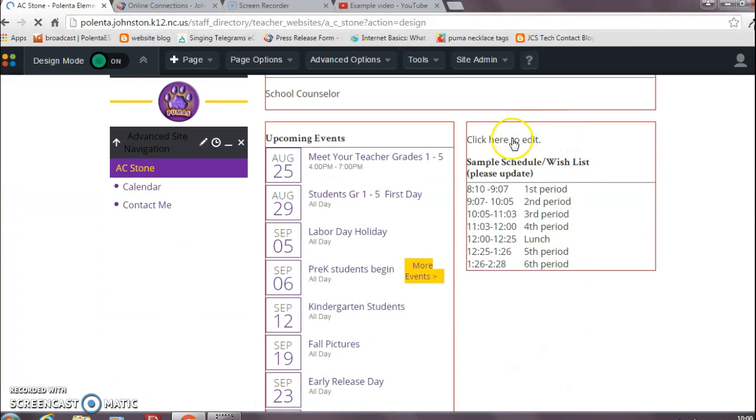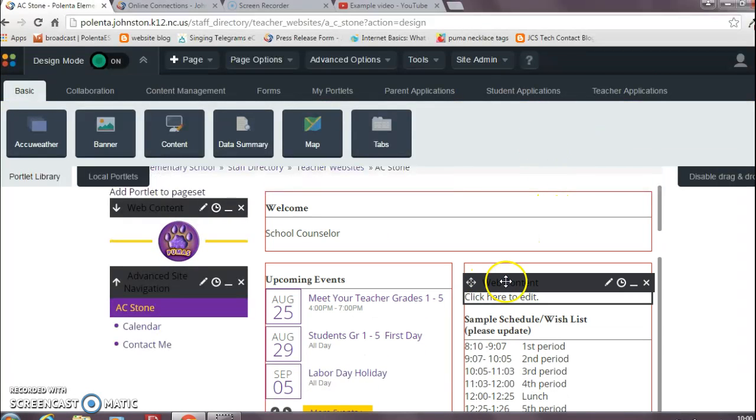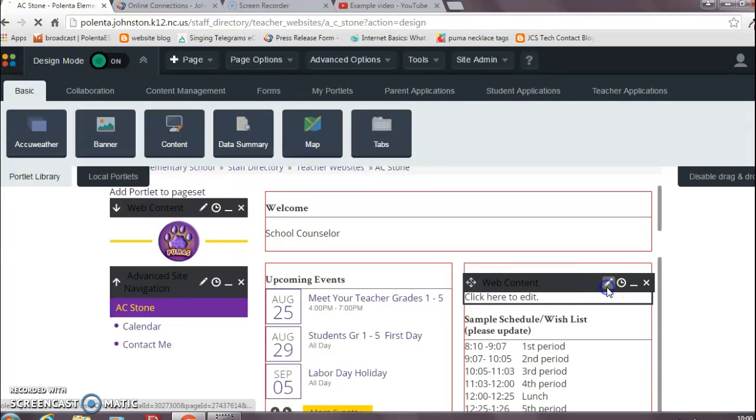Then I'm going to hover over this web content box. See, it says web content. Click on my pencil.